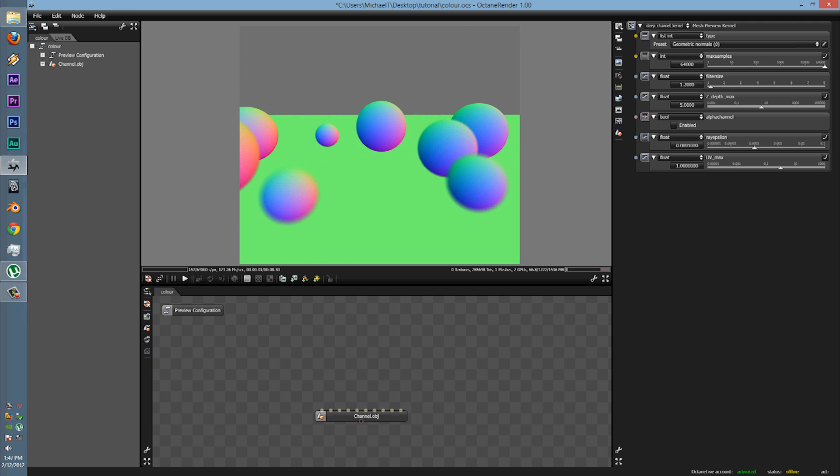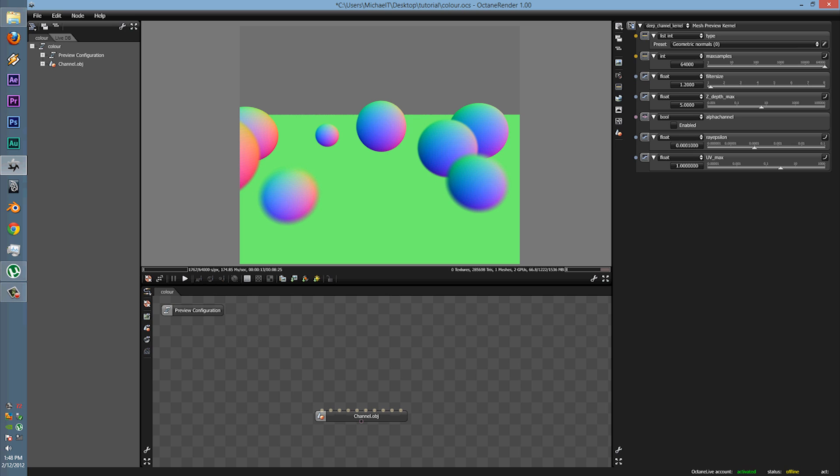Here we have the standard Max samples, how long you want the render to last for. Since it's going through 174 megabits per second, I recommend putting it all the way up to 64,000.